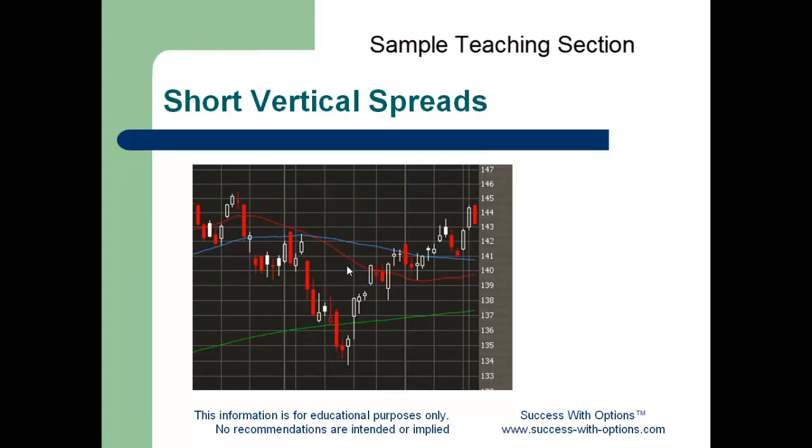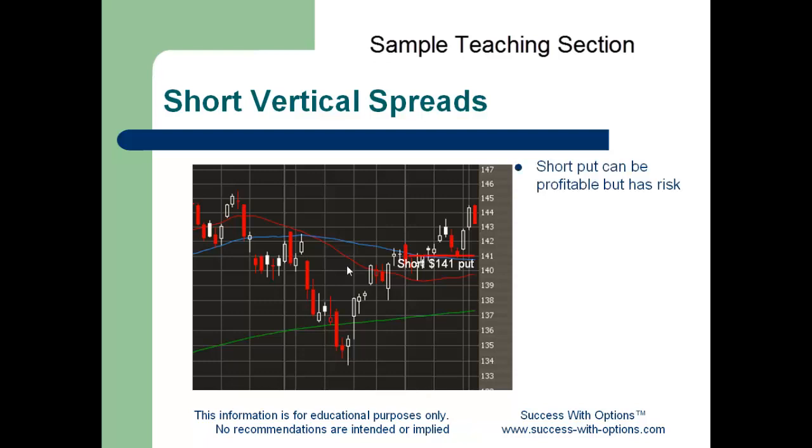First of all, let's review the basic construction of a short vertical spread. As with most spreads, there are two components that interact to limit risk in the trade. In the case of a short vertical spread, a long option is combined with a short option to limit the risk of exposure. Let's quickly look at how this works.